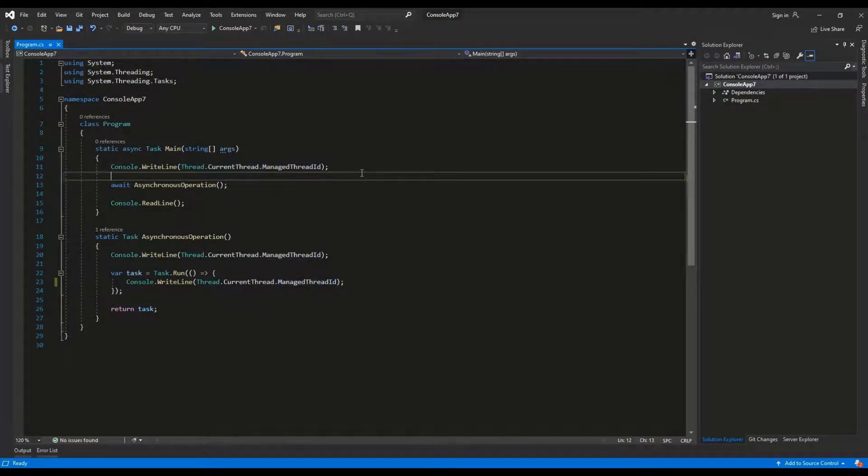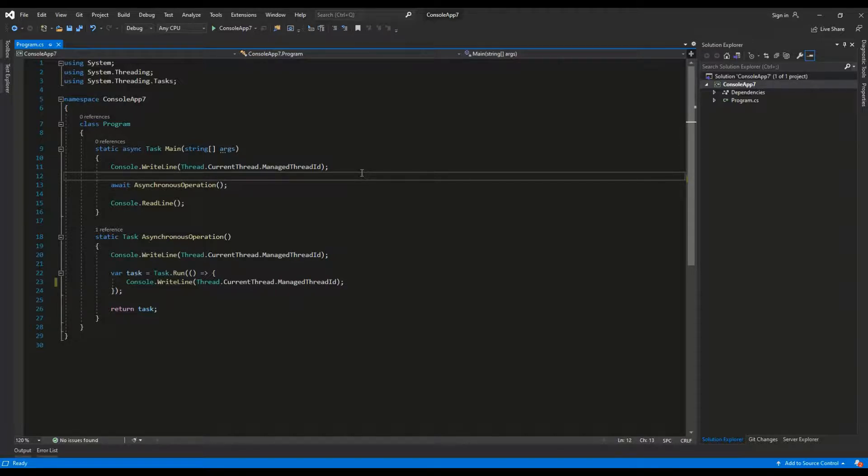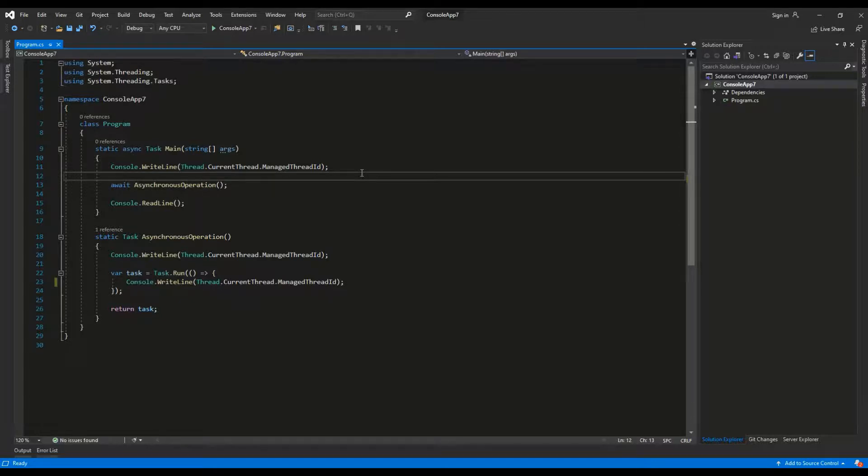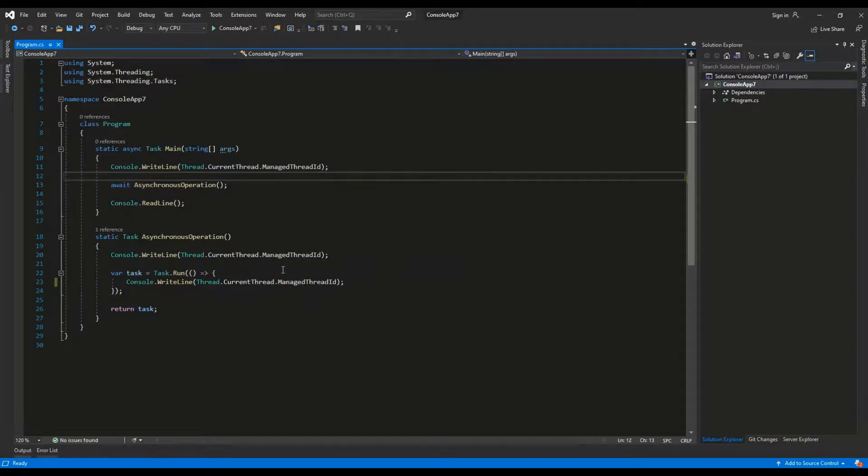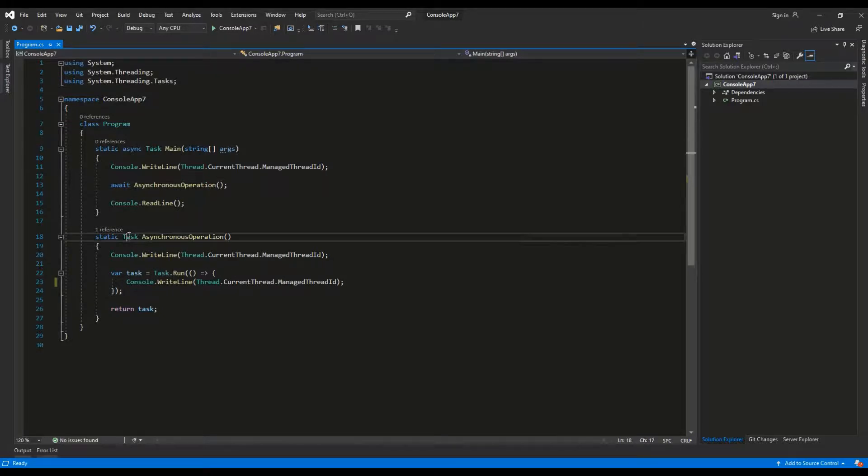By using it in different places I can track which thread is running given portion of code. Then I am using Await keyword to invoke asynchronous operation method. It returns a task which is an object representing an asynchronous operation.